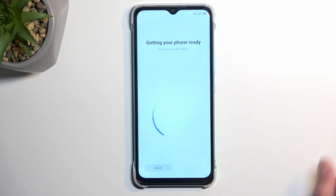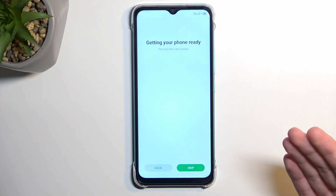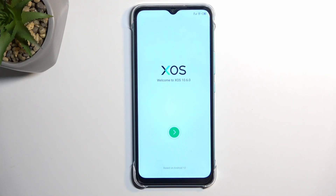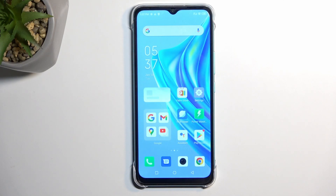Then we have the phone getting ready screen. There's a back or skip option — you can just click the green arrow and this should take us to the home screen. It's launching the launcher, and there we go! Anyway, if you found this video helpful, don't forget to hit like, subscribe, and thanks for watching.